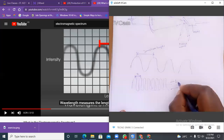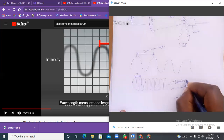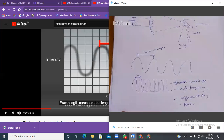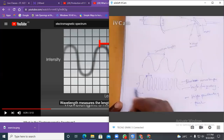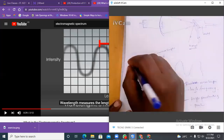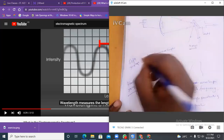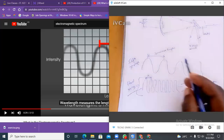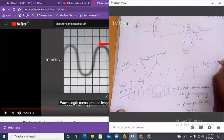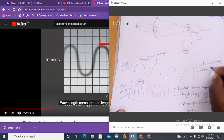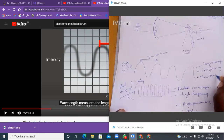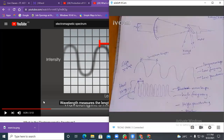Waves with high frequency have short wavelength — those are the hard X-rays. Waves that are spread out have low frequency and long wavelength — those are the soft X-rays. Soft X-rays have long wavelength, low frequency, and low penetrating power.